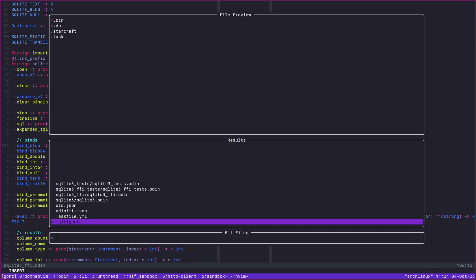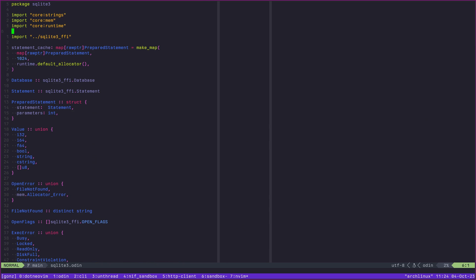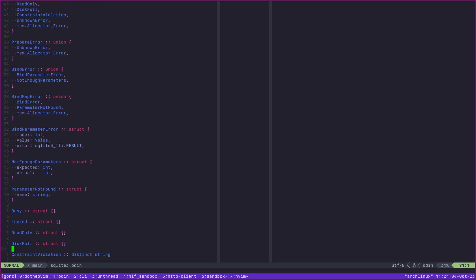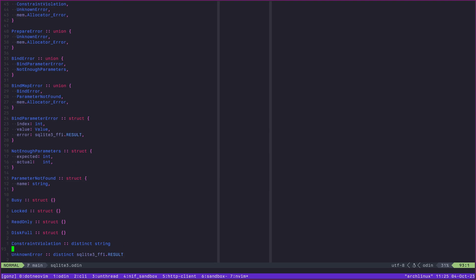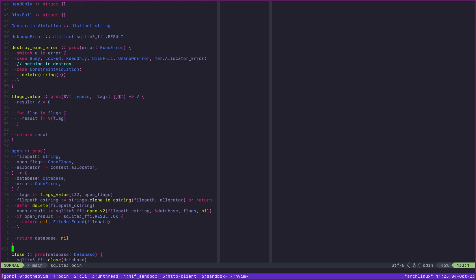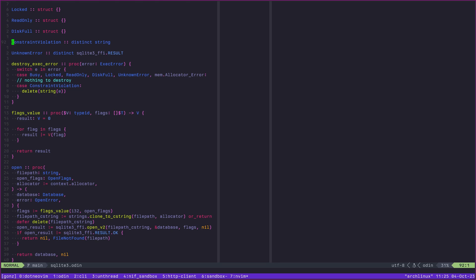This is how you build up an interface to use a C library. Importantly, you don't have to write all of these bindings at once — some of these bound functions were only added when they were needed. Then you have your wrappers on top: `sqlite3` is really a wrapper on top, we have a statement cache with prepared statements, and we can define prepare errors, bind errors, bind map errors, and so on. You can build a more Odin-idiomatic interface on top. The FFI interface doesn't need to follow those conventions — think of it like writing unsafe functions and then wrapping them in safe ones.